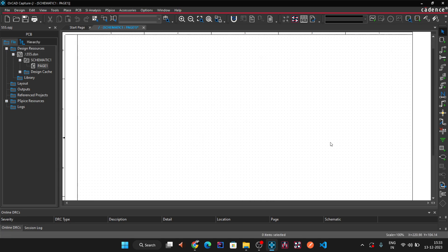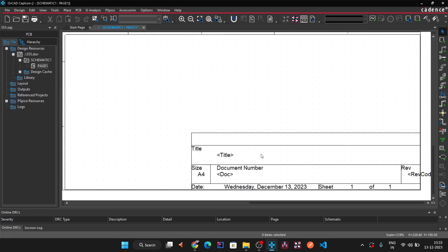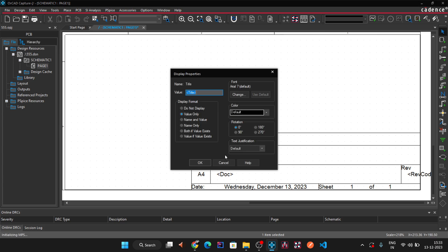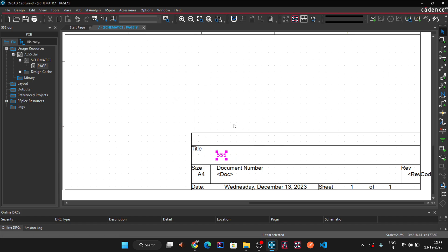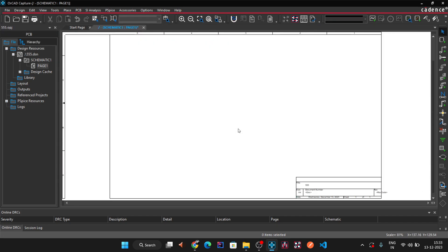Looking at the title bar you can confirm it is an A4 sheet. You can change the sheet title — I'll change it to 'Triple Five'. Now go to Place > Part to see the available component library.